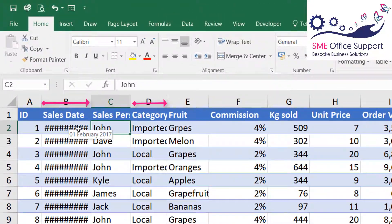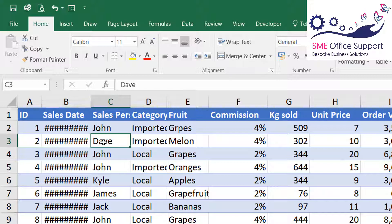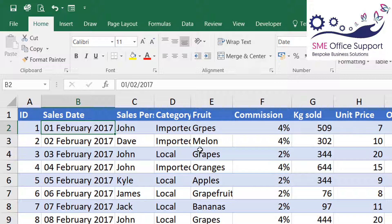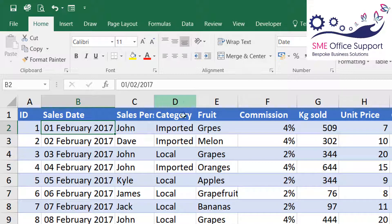In column B and in column D the data doesn't fit into the columns — the columns aren't wide enough. The quickest way to change a column's width so that it automatically fits the longest data entry is to hover over the border, so between B and C in this example, and double-click. I'll do that again for D and E — hover over the border between D and E and double-click. That's changed the column width.